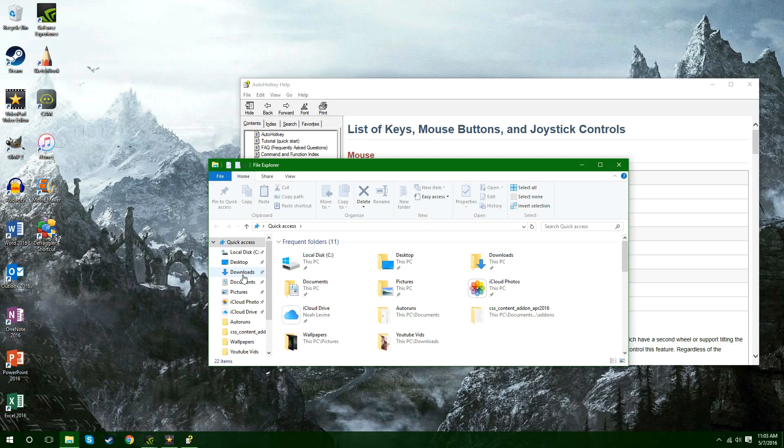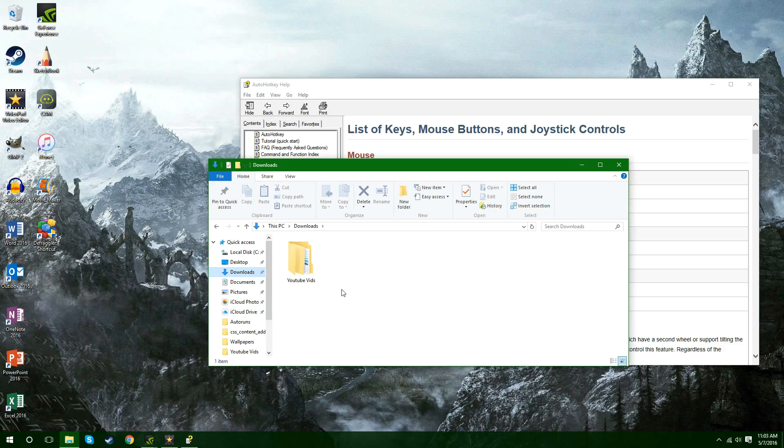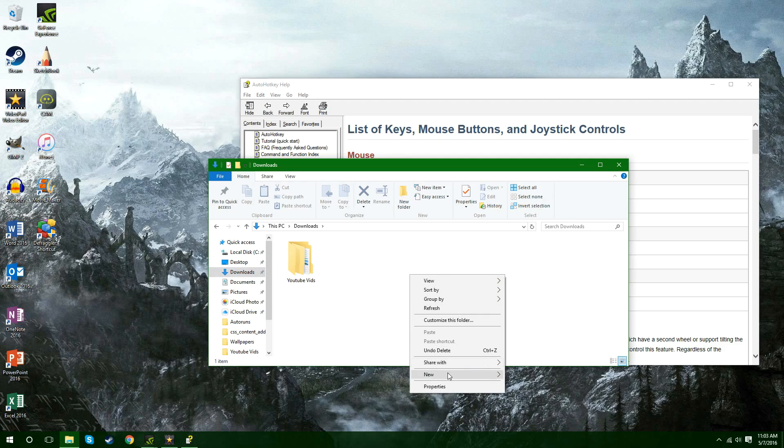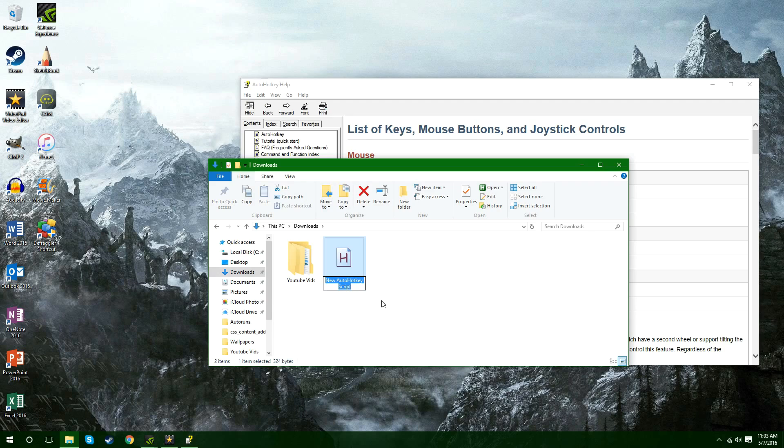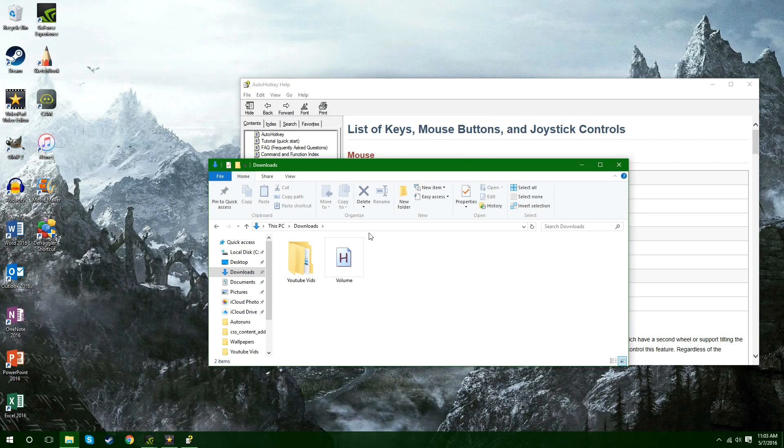I'm going to go down to downloads just so I can show you this stuff. You're going to right click and you're going to hit new and then you're going to go over to AutoHotKey script. You're going to click on that and I'm going to name mine volume. You can name it whatever you want. It doesn't really matter.